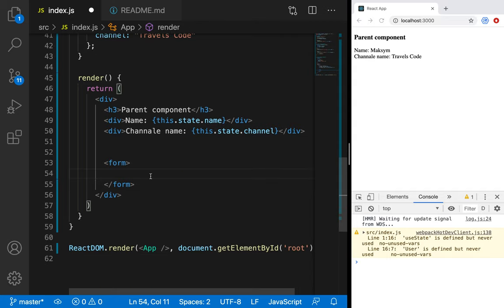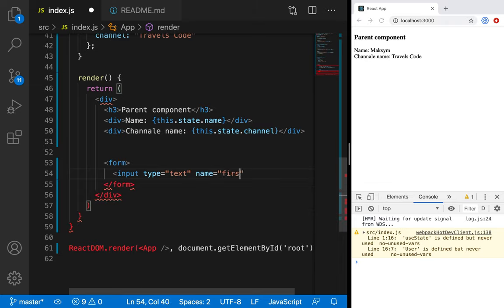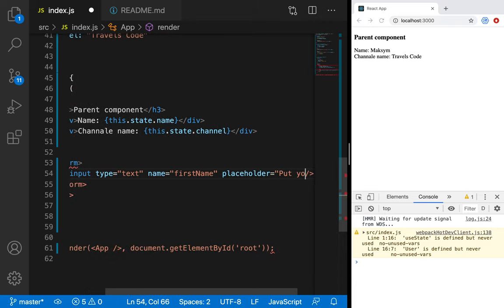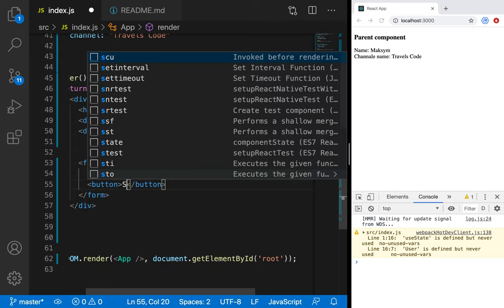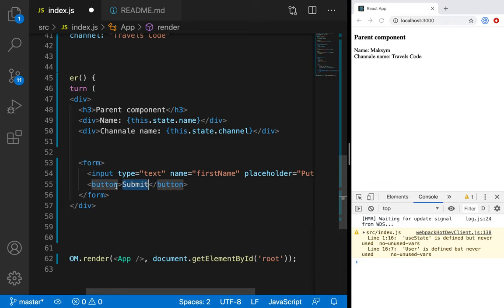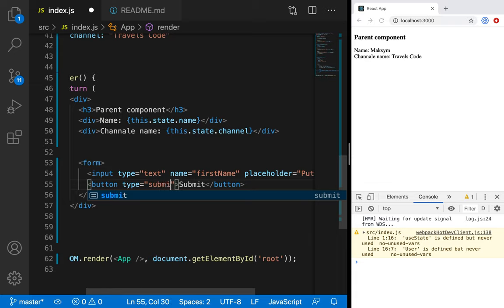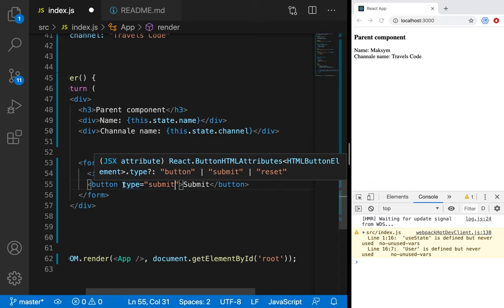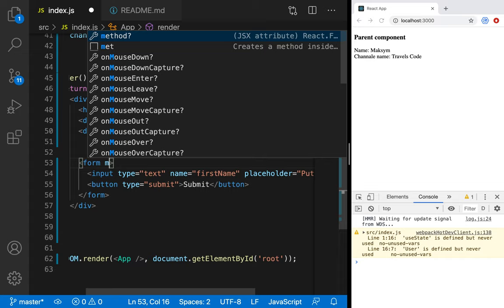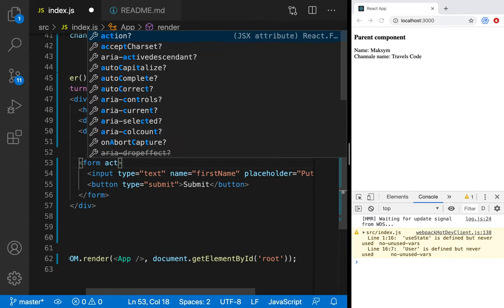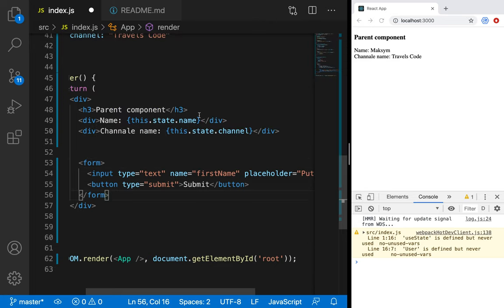So we have a form. We have some input, type text, name — for example, `firstName`, and placeholder: 'Put your name'. Then we need a button to submit data. Button: Submit. By default, the type will be `submit` — a type of button which is used to send data somewhere. Right now we don't have the `action` attribute — in React we never use this data directly.